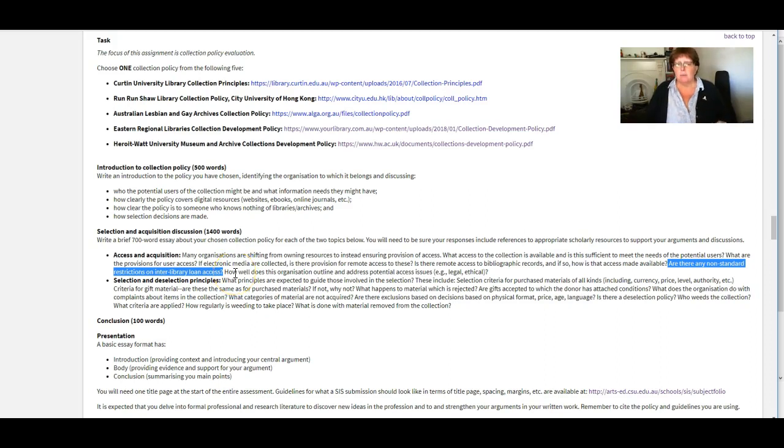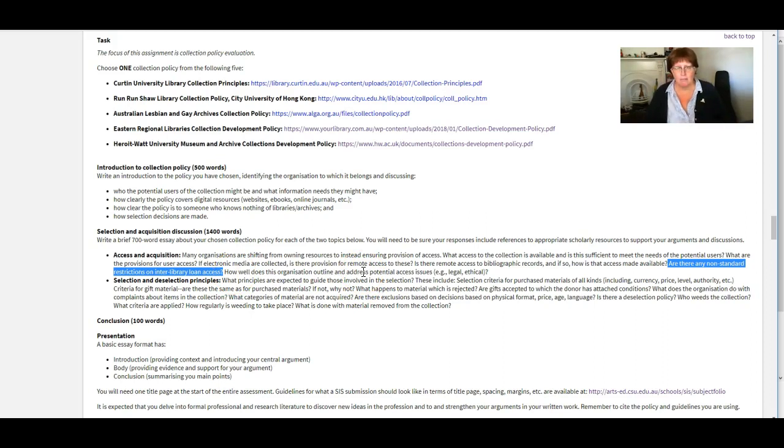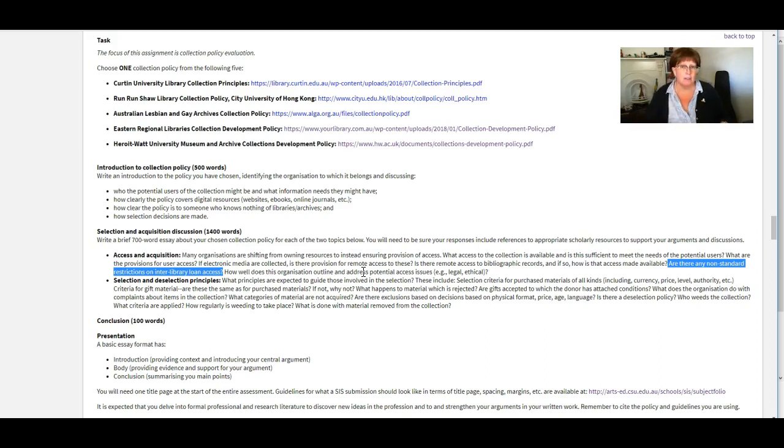So see if you can spot that in the policy. And when you're going through these questions, if you're finding I can't find anything about donations or I can't find anything about weeding, I can't find anything about interlibrary loans.